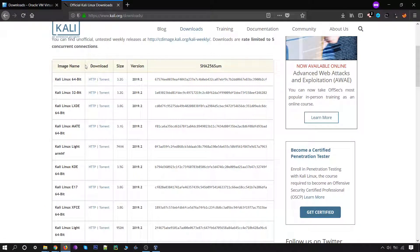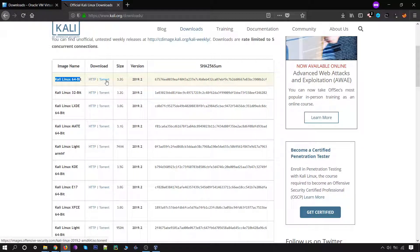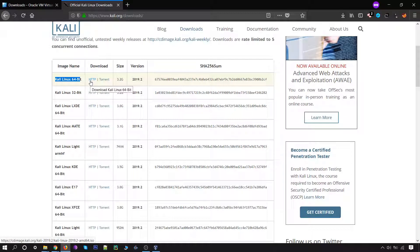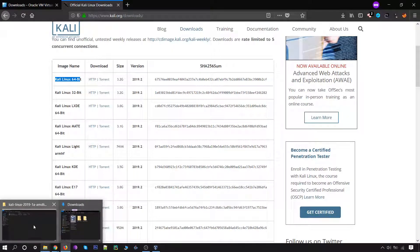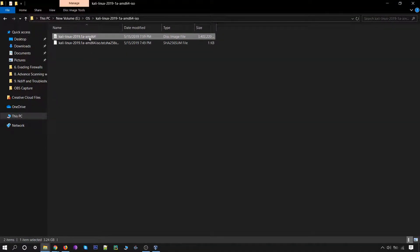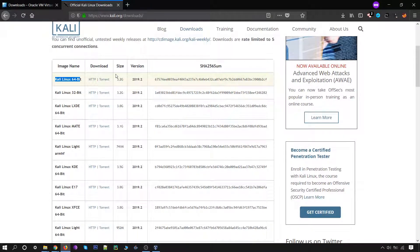You will have the options to download the versions of the Kali Linux. You have to download the Kali Linux 64-bit. There are direct links and torrent links — if you are using any torrent software you can use the torrent link, or you can simply download it with the direct download link. I have already downloaded the ISO file, let me show you — this is my file. I will be proceeding with the installation of Kali Linux on our virtual machine.